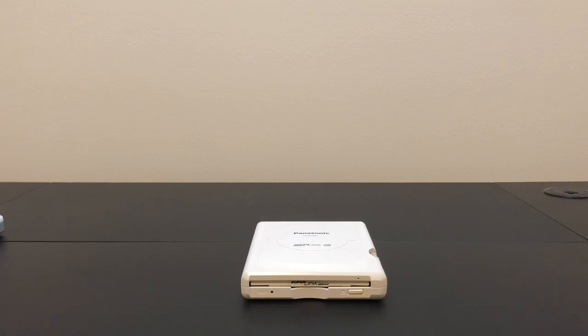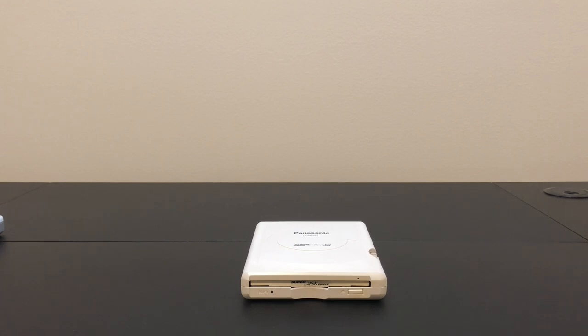Hello and welcome back to Will It Work? Today we're going to take a look at the Panasonic Superdisk 240 drive, the successor to the Emation Superdisk also known as the LS120 drive that I featured many times on my channel.